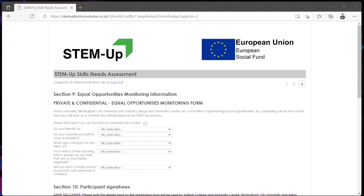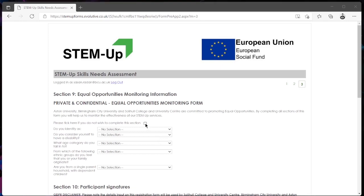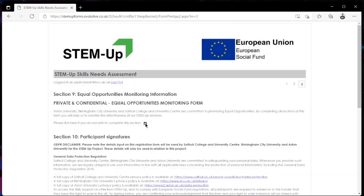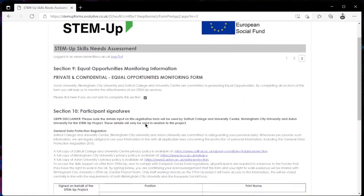In section 9 you will be asked some equal opportunities questions. You can go ahead and answer these questions if you wish to however this section is not mandatory. You can simply skip this section if you do not wish to answer it by clicking on this tick box here that states that you do not wish to complete this section. You can then go ahead and proceed to section 10.